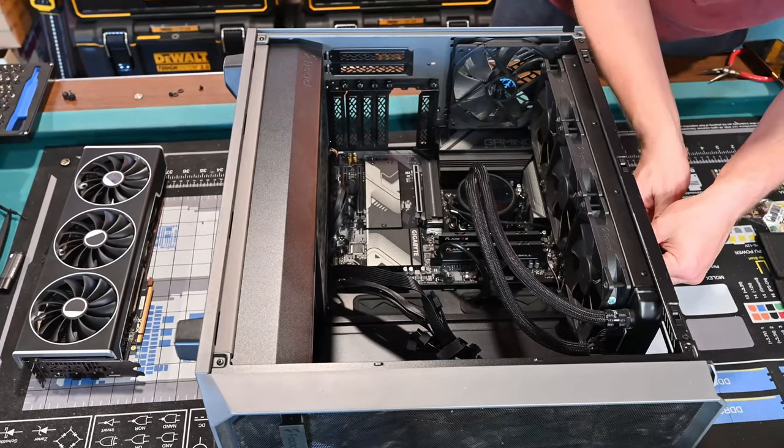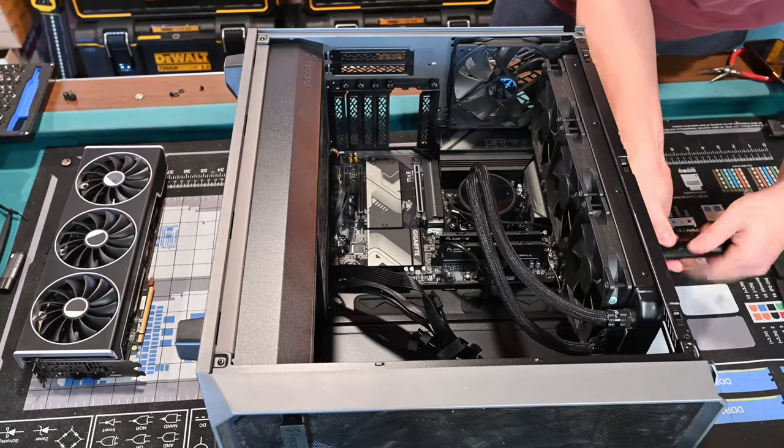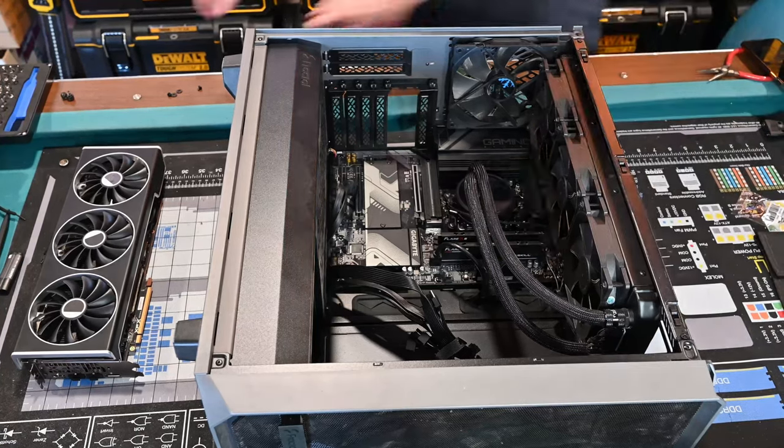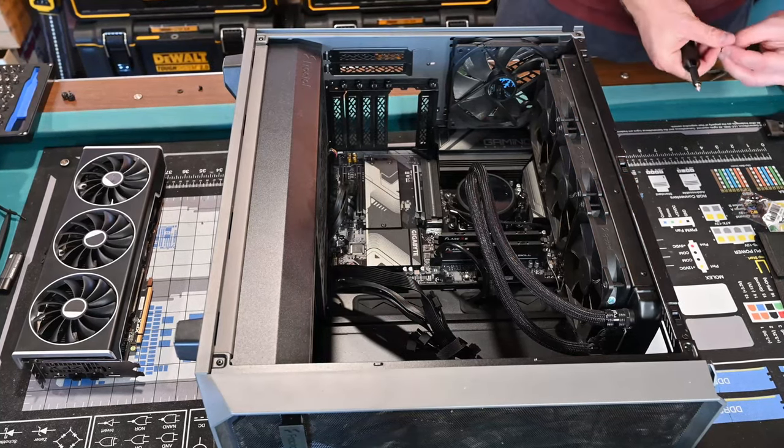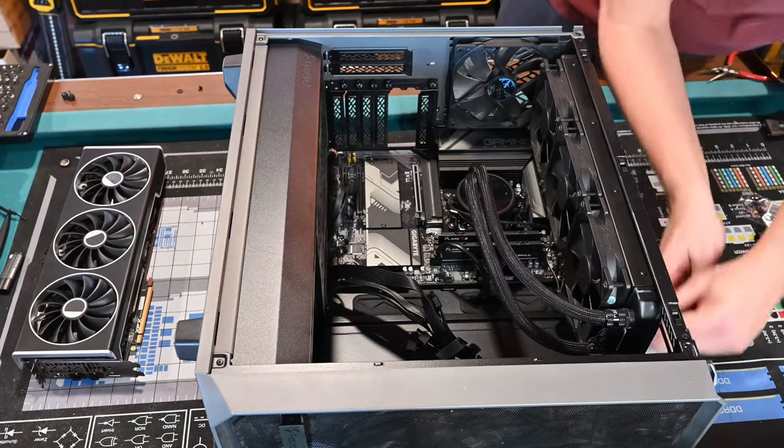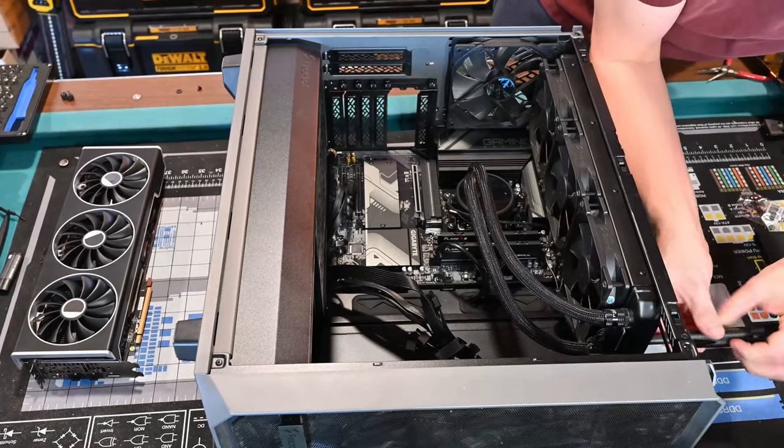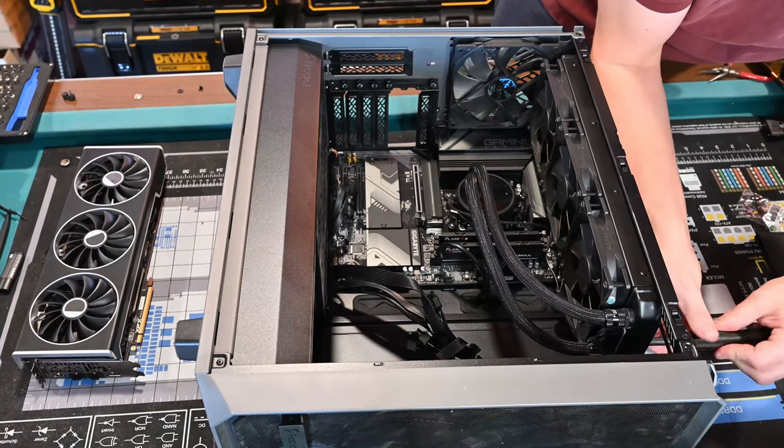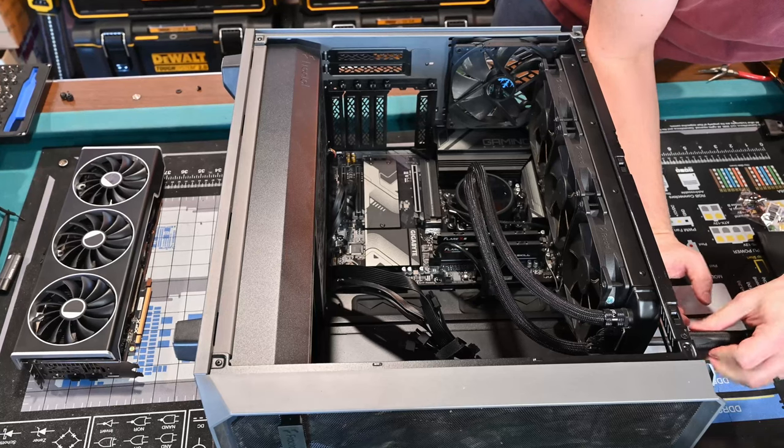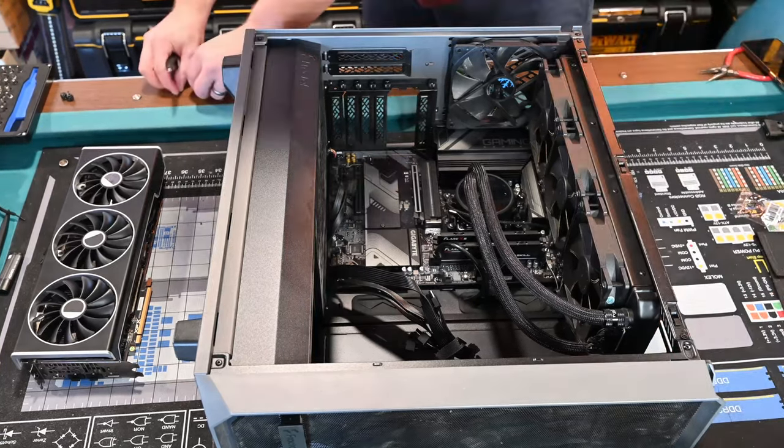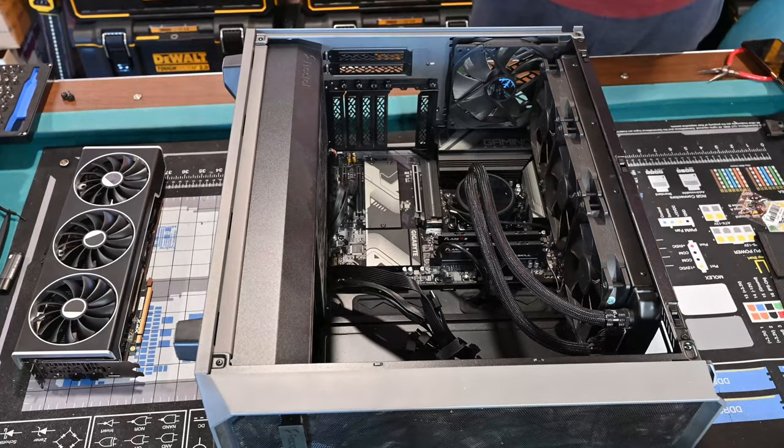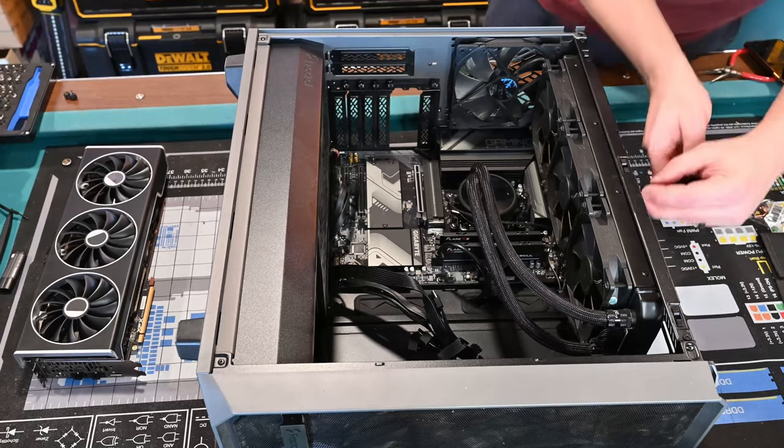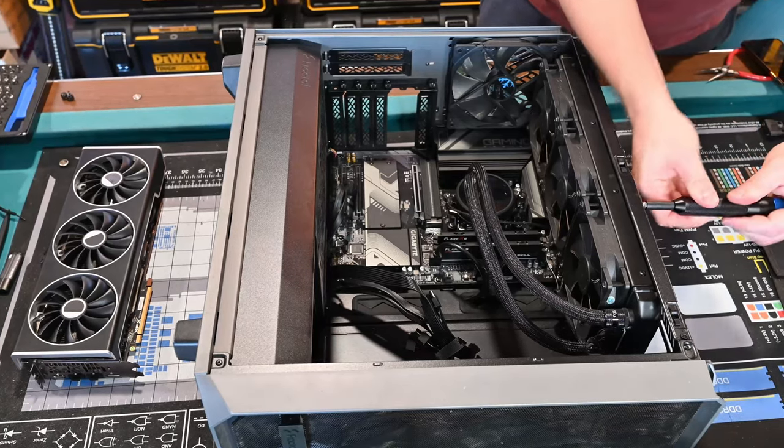If you have questions about this board or CPU, just leave it in the comments below. Somebody will have a suggestion. One more screw and then graphics card in. His old card required three 8-pins, and this one only requires two, so we'll be pulling out one of the cables.